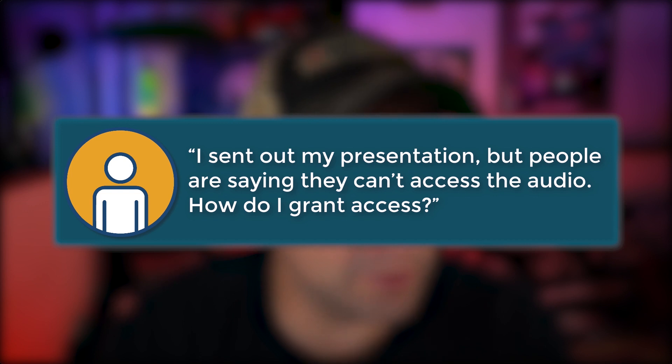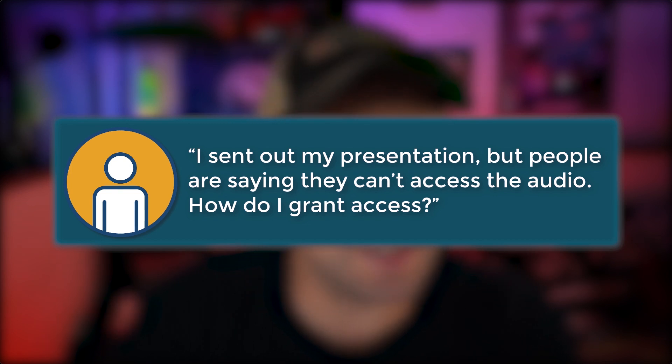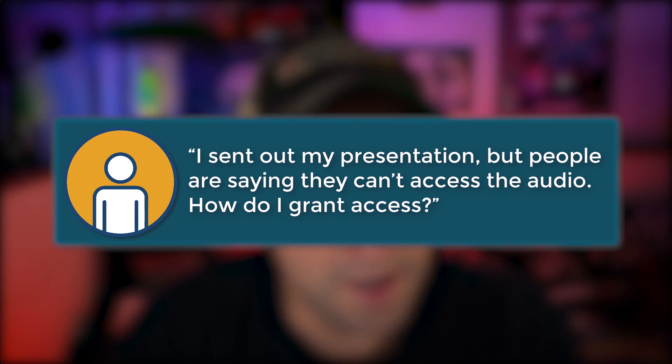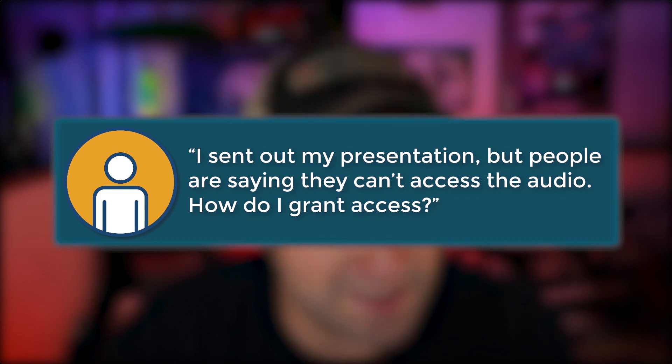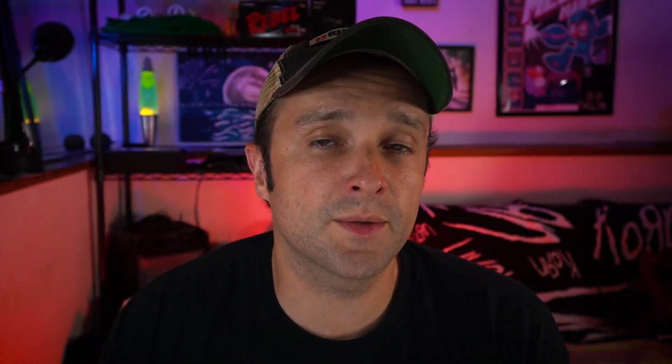Here's the question. I sent out my presentation, but people are saying they can't access the audio. How do I grant access? People usually ask this after they sent out their presentation. Oops.